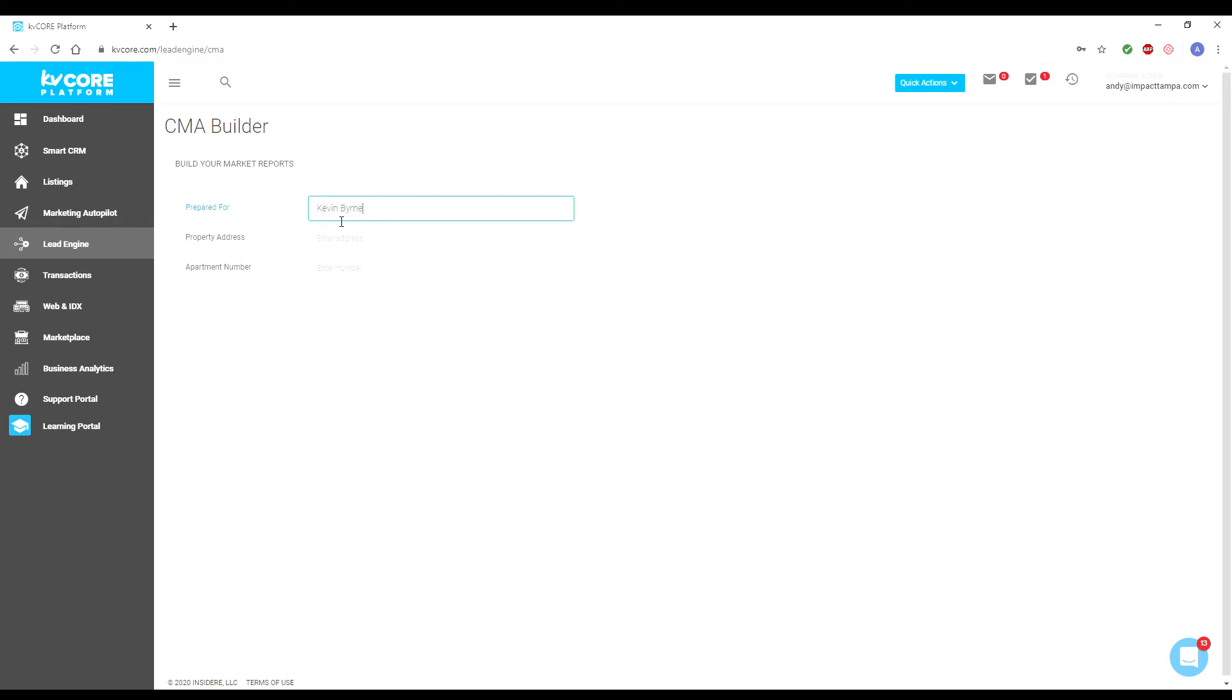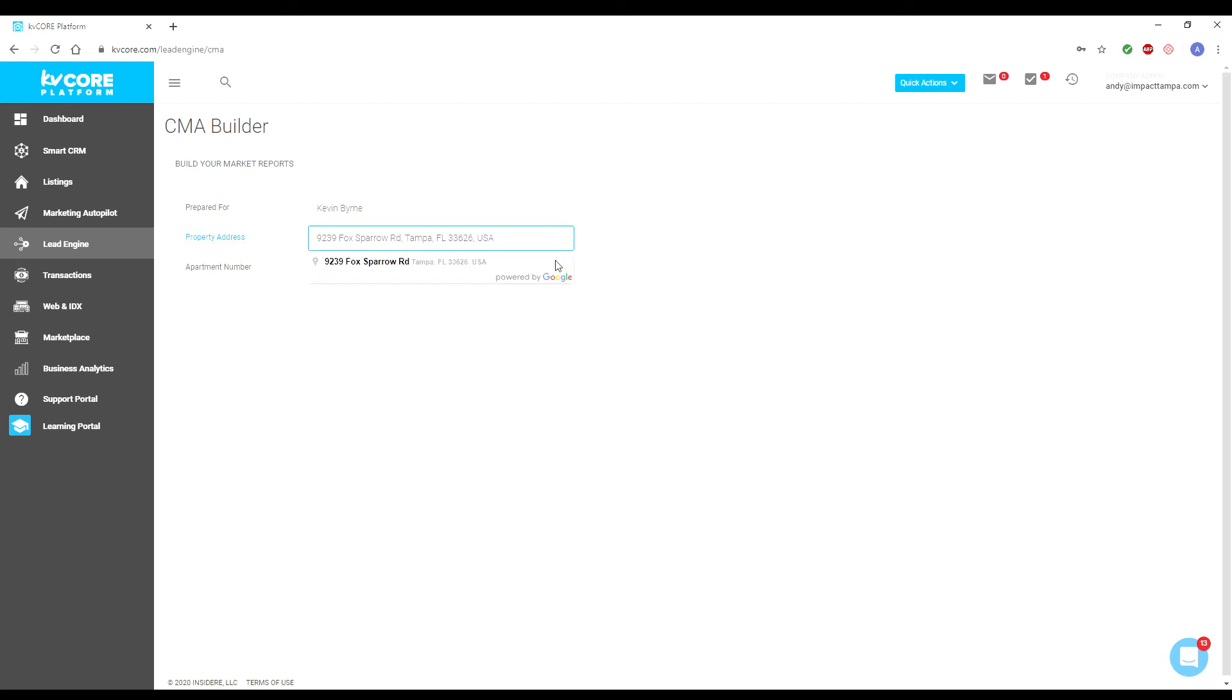Next, fill in the Property Address field. As the title suggests, this is where you type in the address of the property you are trying to create the CMA for, meaning your client's property that they want to sell.